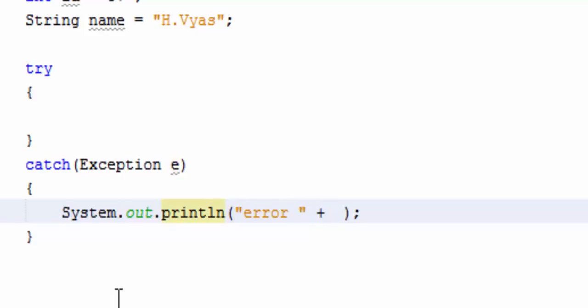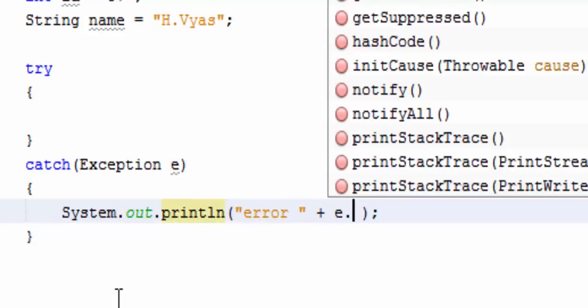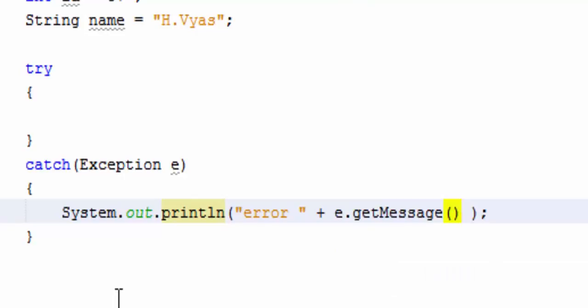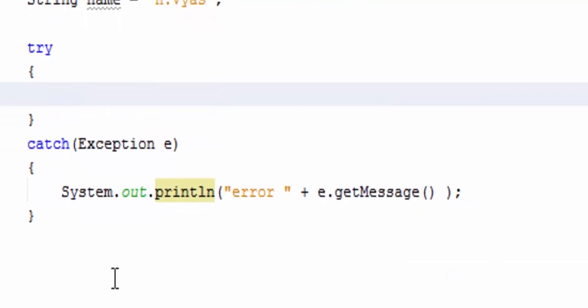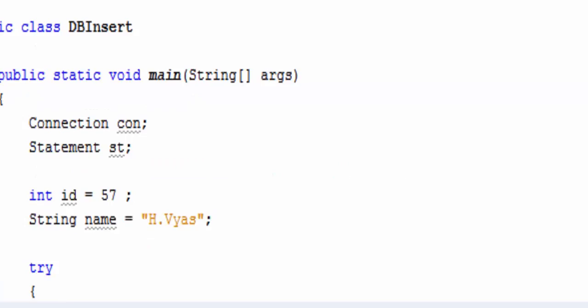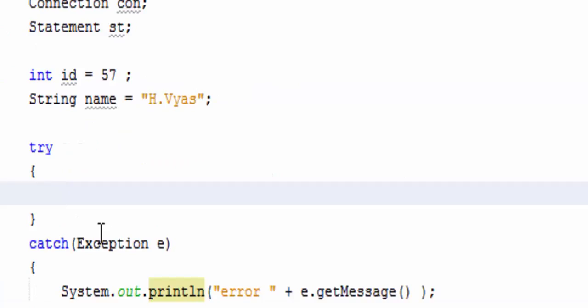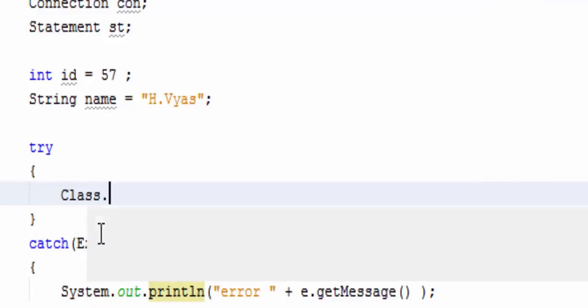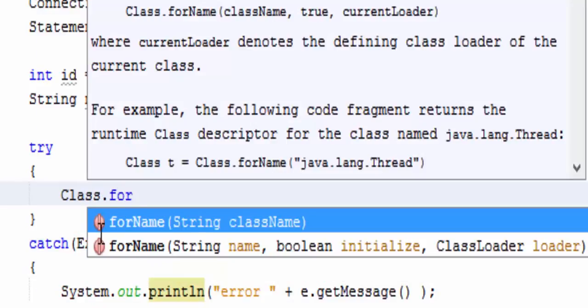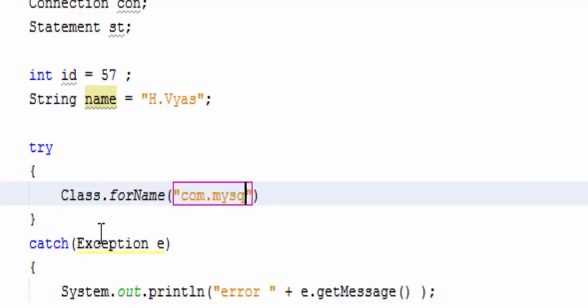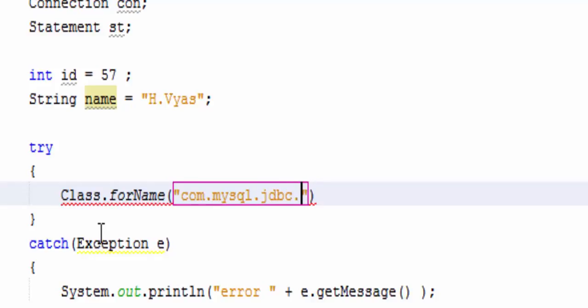And now let's write exception handling code, that is try and catch Exception e, e.getMessage. Now first step, as we all know, is to load the driver, that is Class.forName.